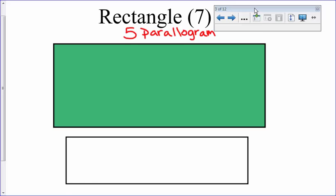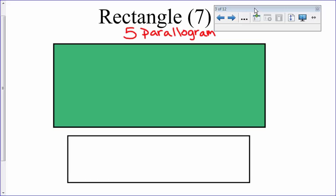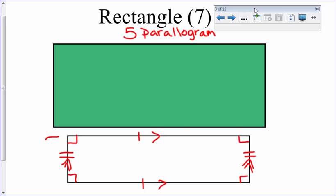You probably already know that the angles in the corners of a rectangle are 90-degree angles — that's one of the extra properties. The 5 parallelogram properties are: opposite sides are congruent, opposite sides are parallel, opposite angles are congruent, and same-side interior angles add up to 180 degrees.